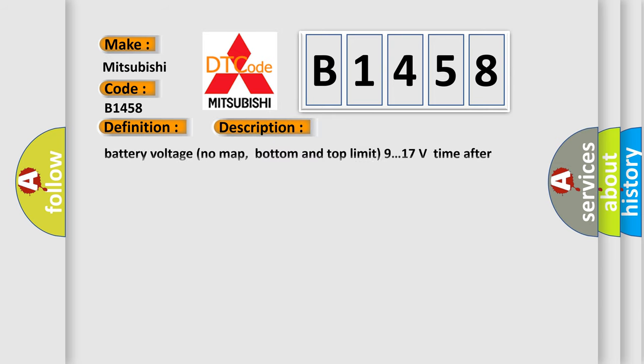And now this is a short description of this DTC code: Battery voltage no map, bottom and top limit 9.17 volts, time after ignition on 0.5.